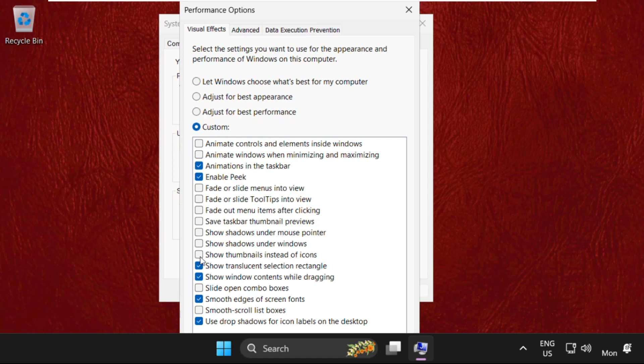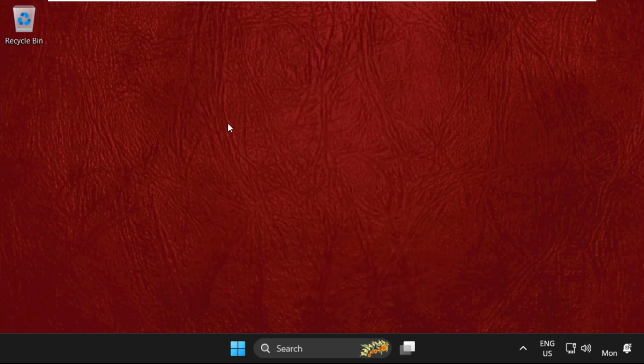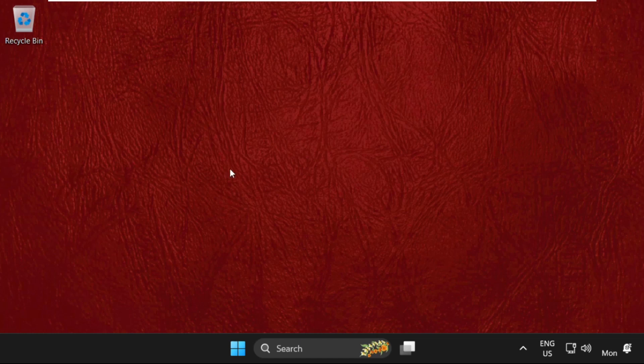Then we need to simply check this box, show thumbnails instead of icons. Once done, save the changes and close all windows one by one.